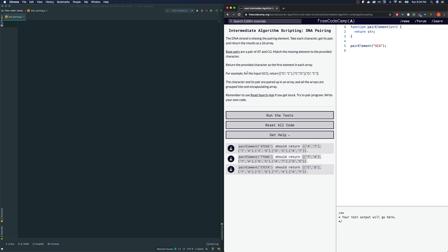Let's just look at this real quick. These characters will all become an array with itself as the first element, and then the second element is a pair. So for G, it becomes C. For C, it becomes G, and so on. The character and its pair are paired up in an array, and all the arrays are grouped into one encapsulating array. So the output of our result is going to be array 2.